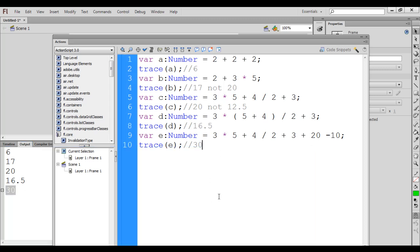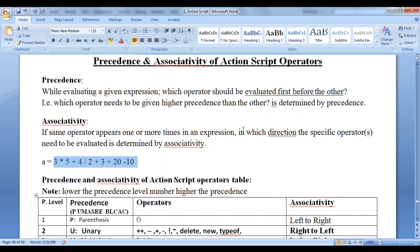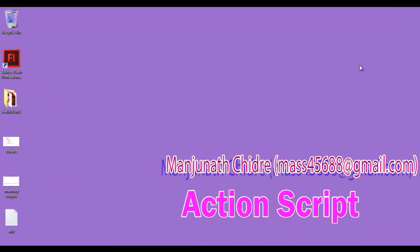I hope you have clearly understood the precedence and associativity. I suggest you watch this video again and again, as it is one of the most important concepts. For this video tutorial, we will stop here. Please subscribe to my YouTube channel and don't forget to like, comment, and share these videos so that everyone will get benefited. Keep learning, keep coding, keep sharing. Thank you guys. See you in the next tutorial.